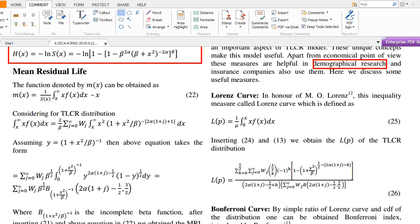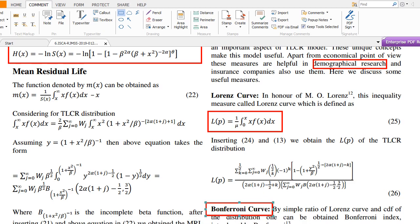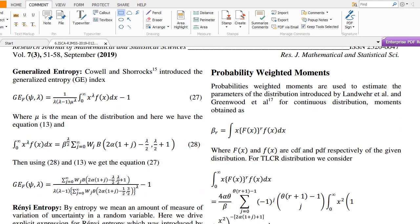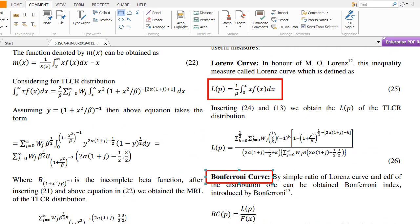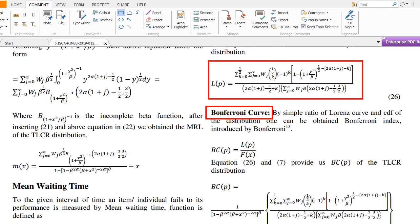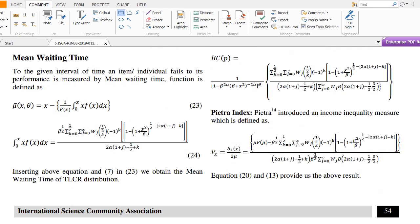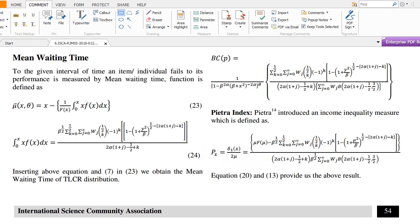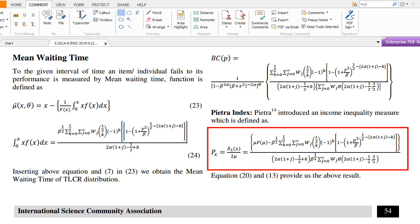The inequality measures include the Lorenz curve, Bonferroni curve, Pietra index, and generalized entropy — these are income inequality measures. The Lorenz curve is obtained by integrating the function from zero to infinity, divided by mu, where mu is the mean of the Topp-Leone Compound Rayleigh distribution. Similarly, the Bonferroni curve is derived, and the Pietra index is the ratio of mean deviation from the mean to twice the mean.